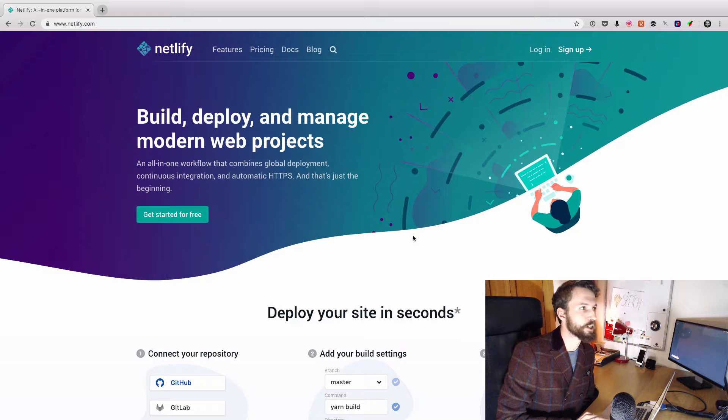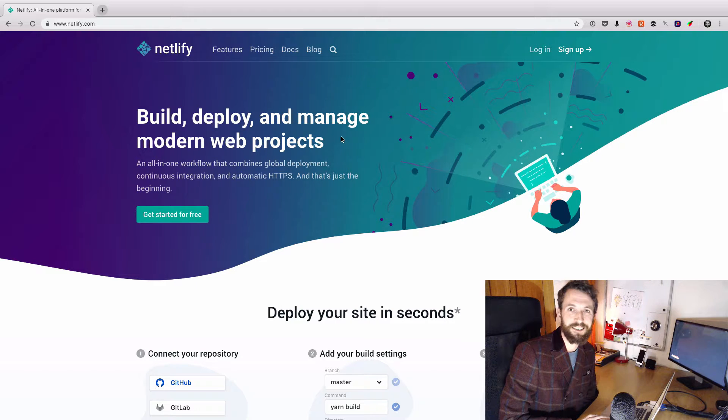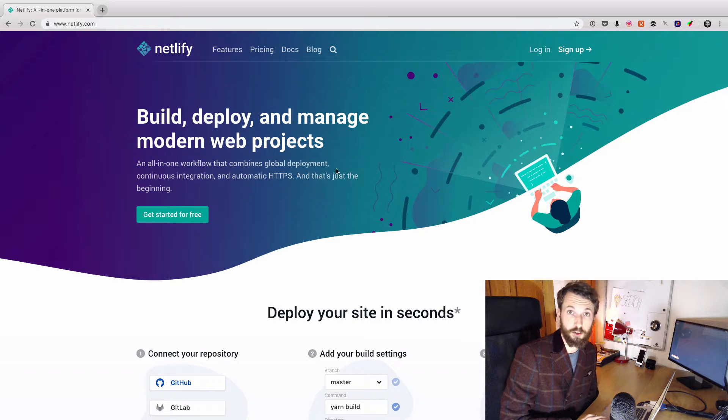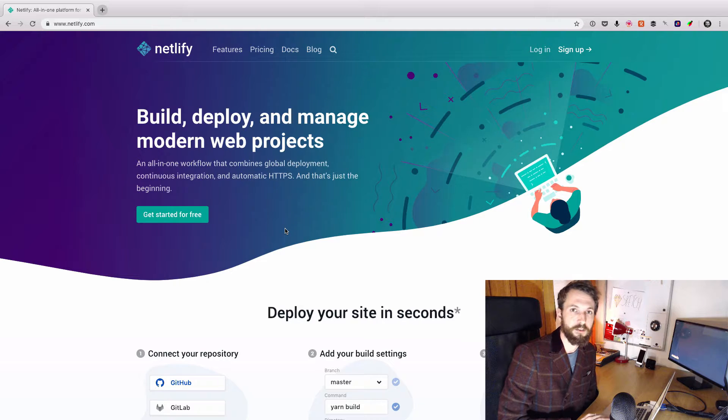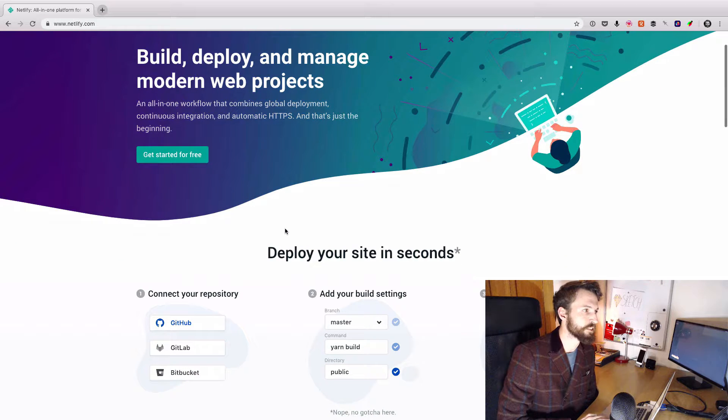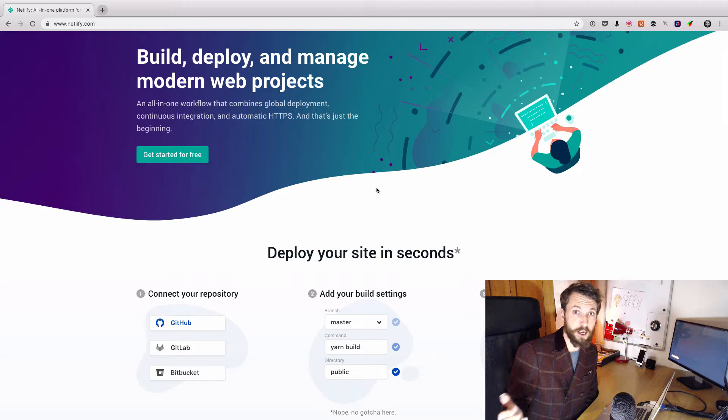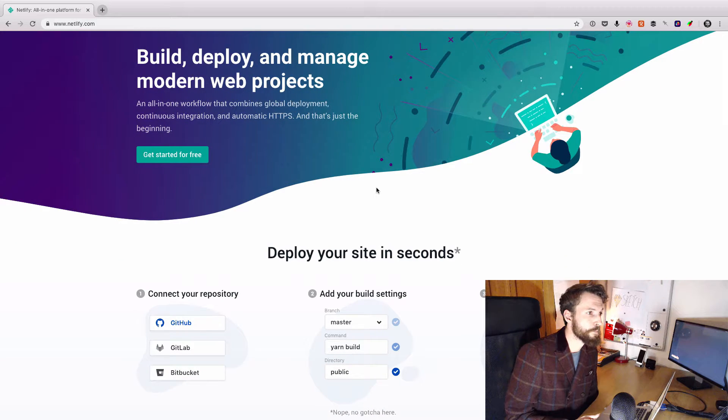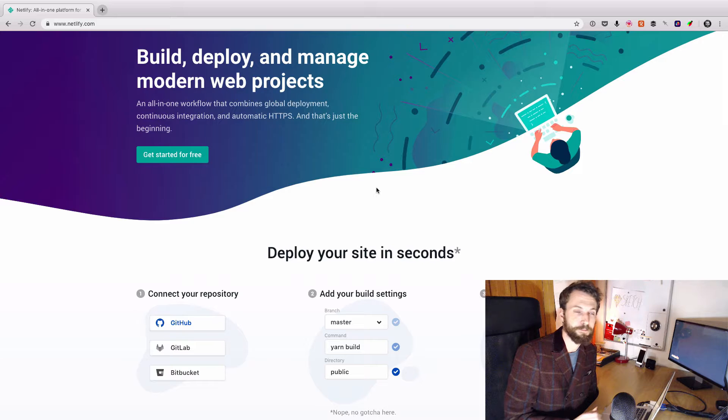And we'll be looking at how we can use Netlify to easily deploy AWS Lambda functions, which is a new feature that Netlify have released recently. So that's what we're going to be building. Now let's have a look at how we're going to build it.